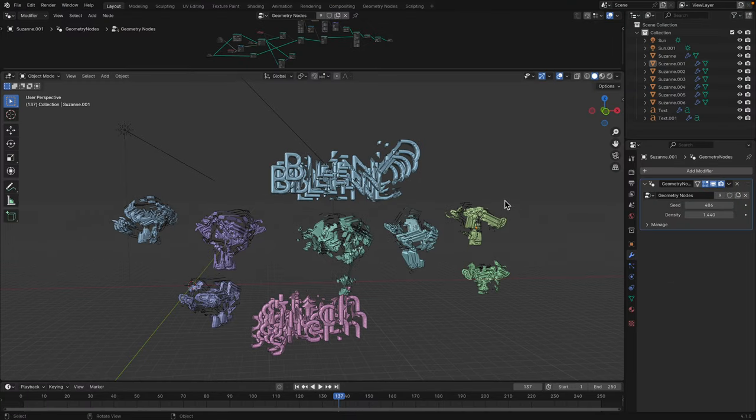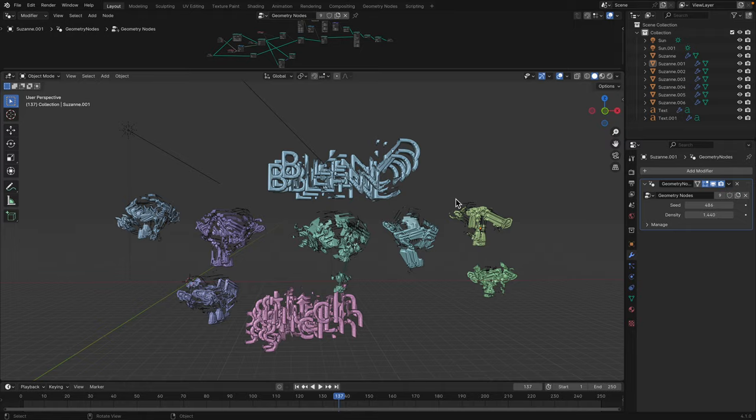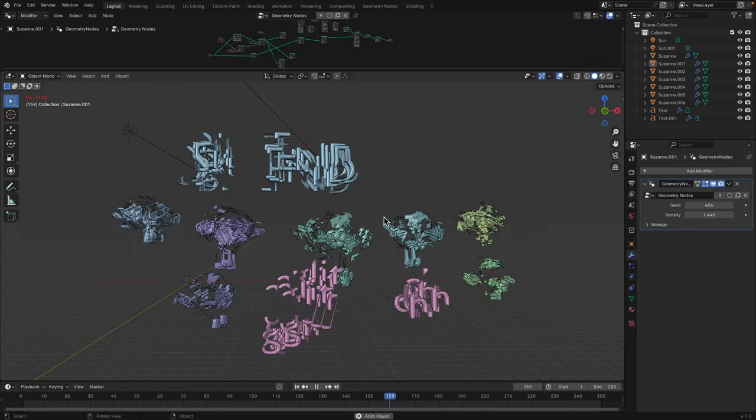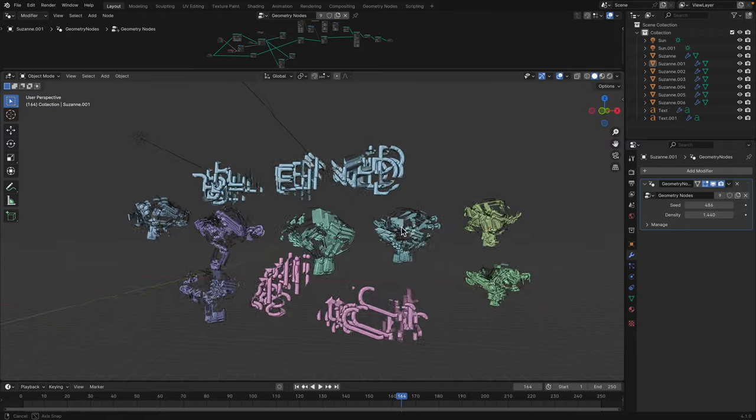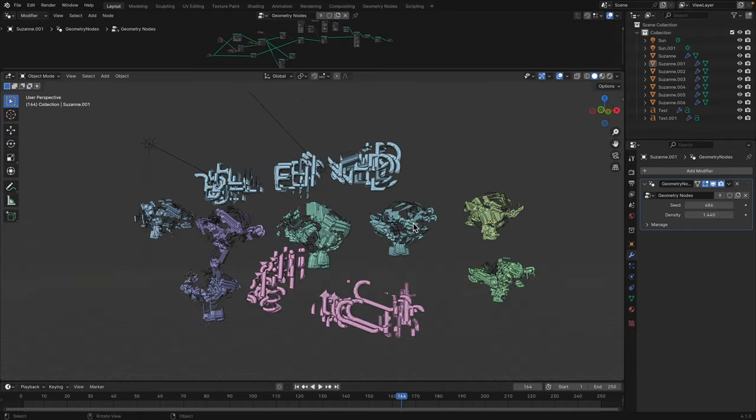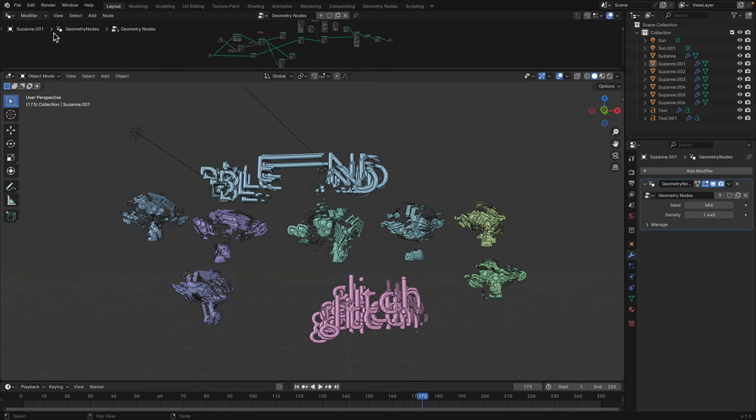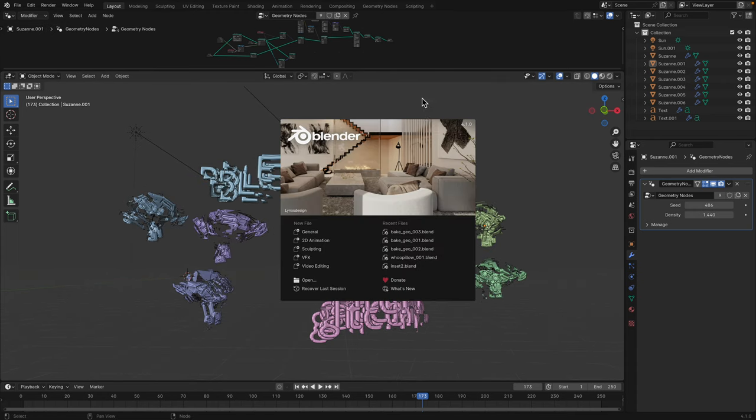Hello and welcome back to Blender Series Live Learning. In this episode, I want to share the breakdown of this 3D glitchy text effects made using Geometry Nodes in Blender 4.1.